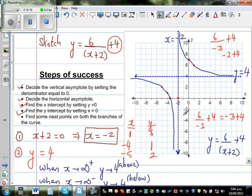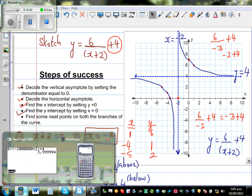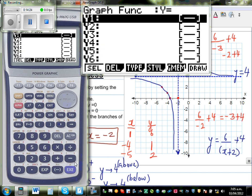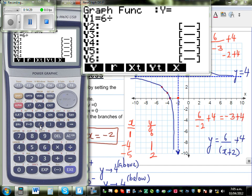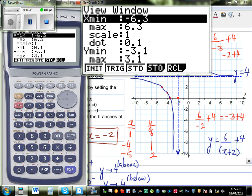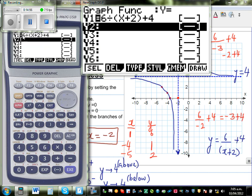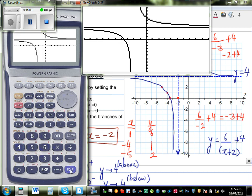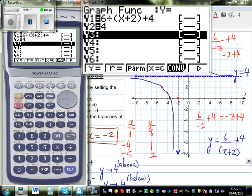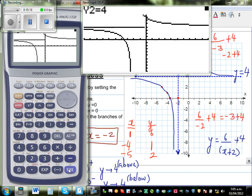Let's confirm this on the calculator. Go to Graph and type in the equation: 6 divided by bracket x plus 2, plus 4. Set standard scale and draw it. Now I'll type in Y2 = 4 to show the horizontal asymptote, and X = negative 2 to show the vertical asymptote. So this line is y = 4 and this line is x = negative 2.